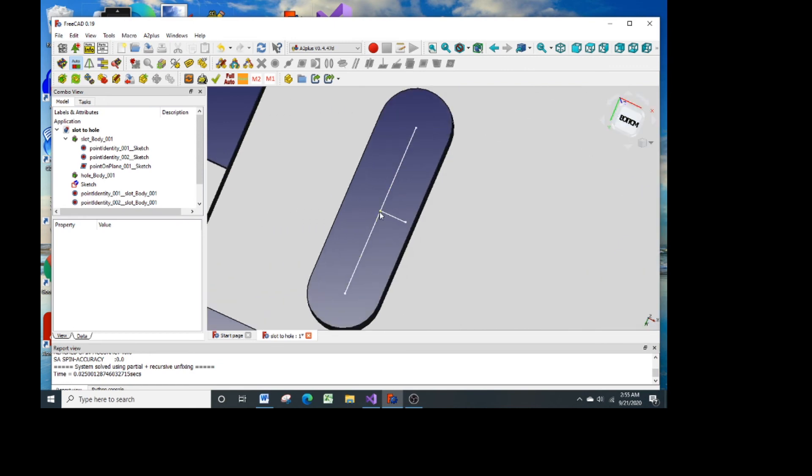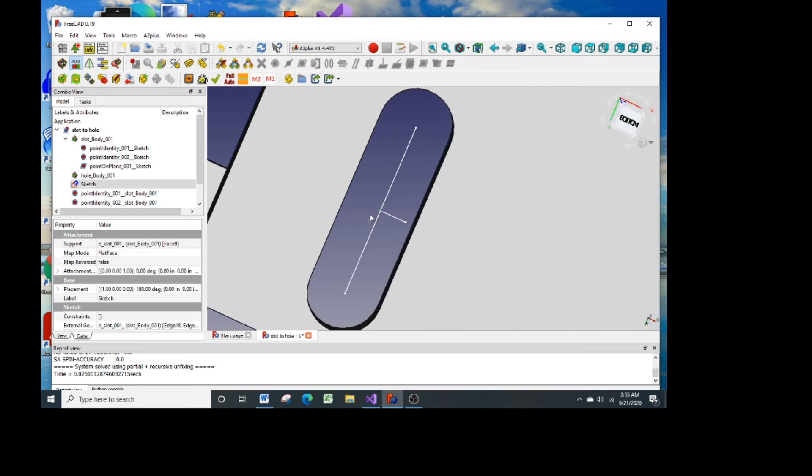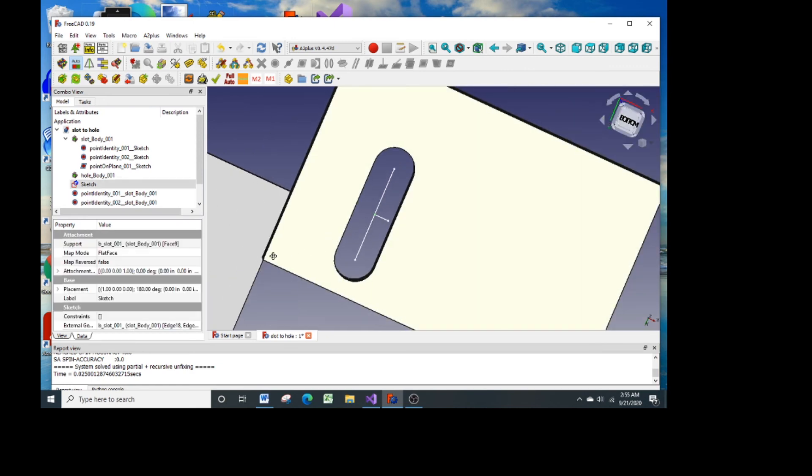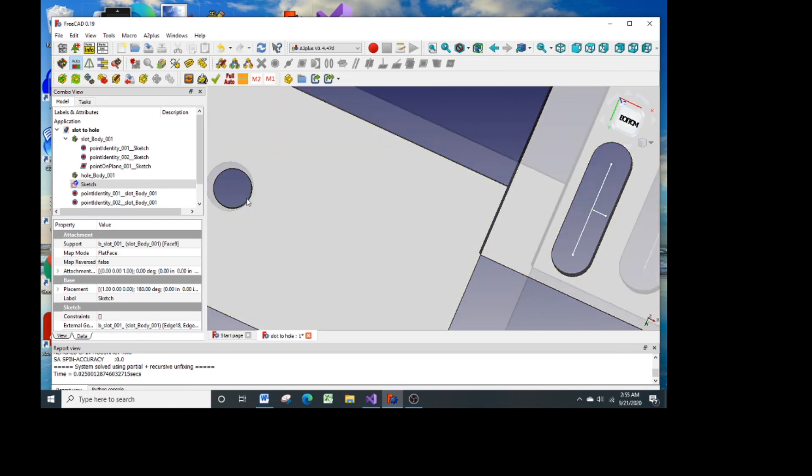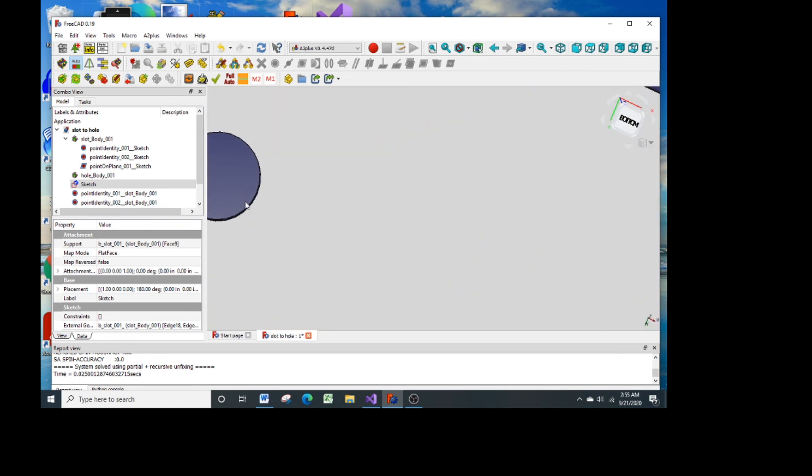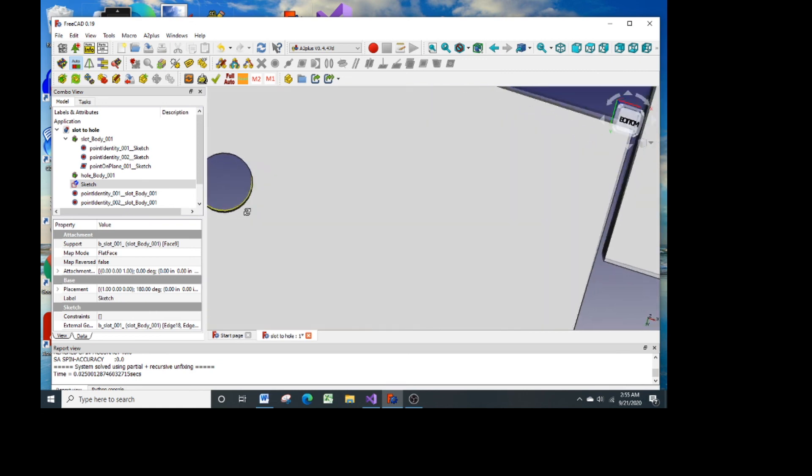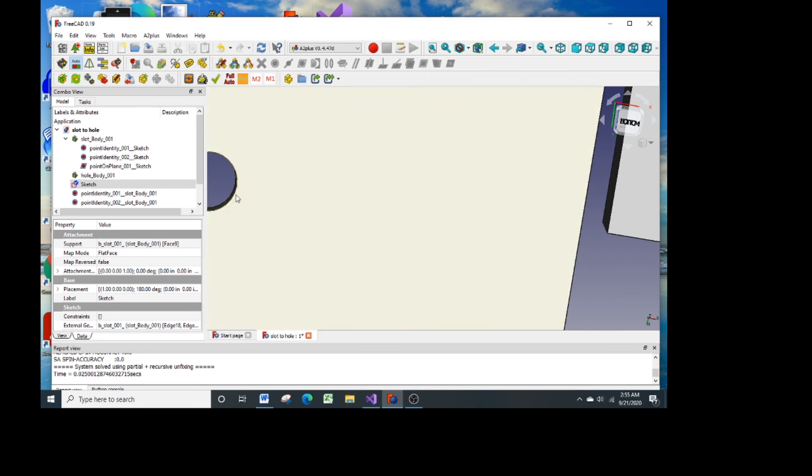Now the sketch is anchored in 3D space and all that we need to do is pick the point and the edge of the circle to constrain those together.